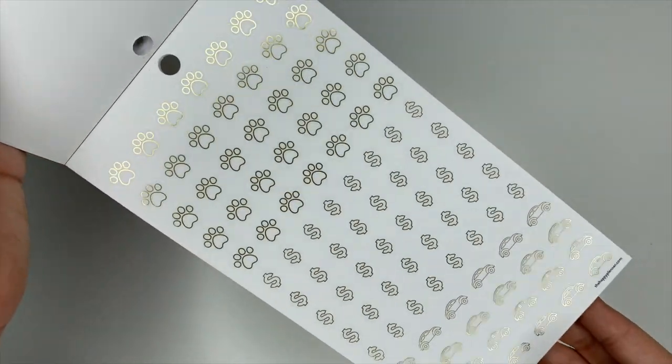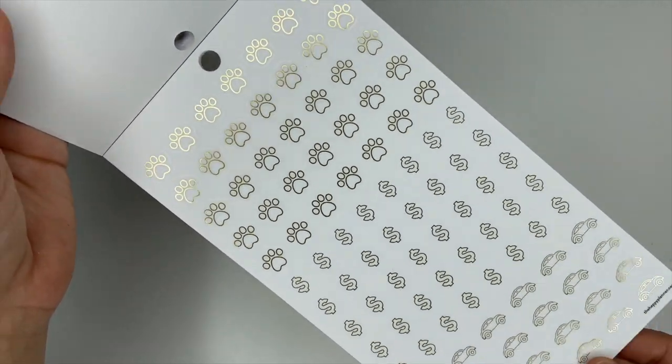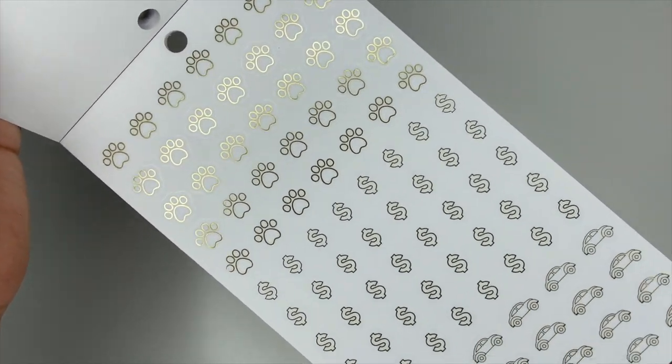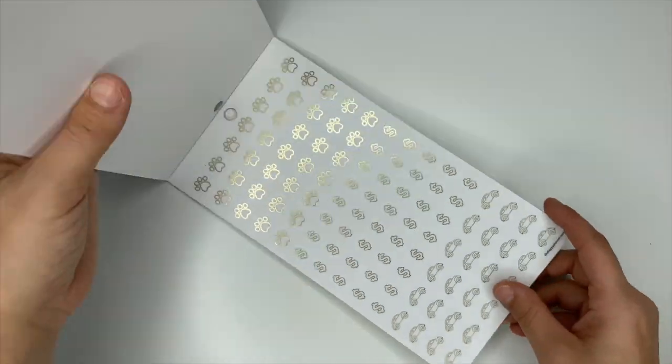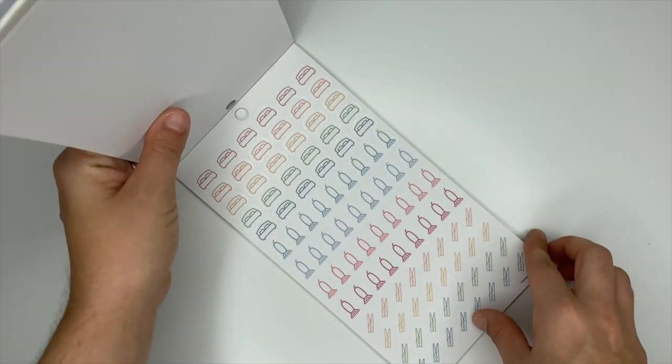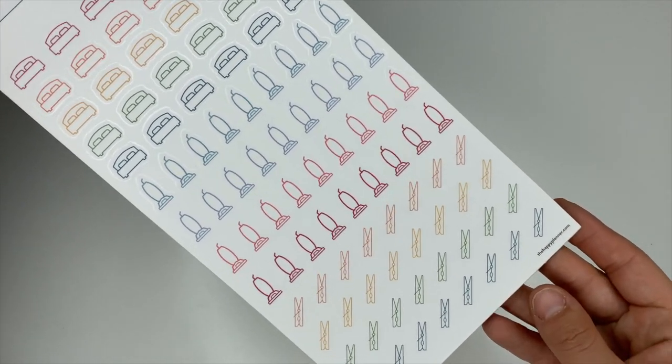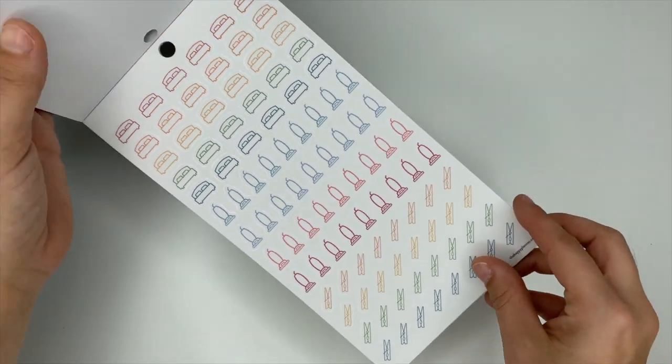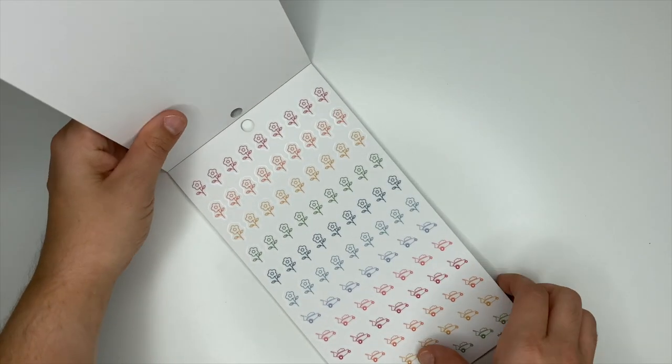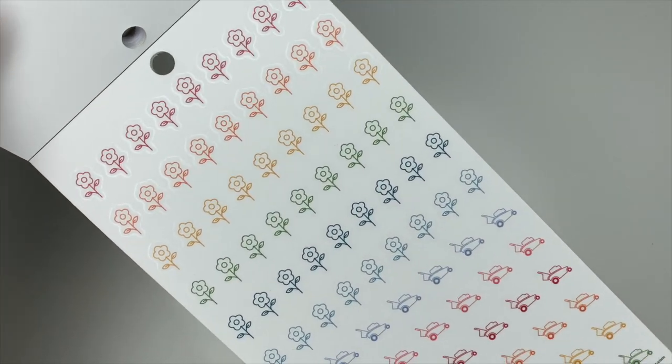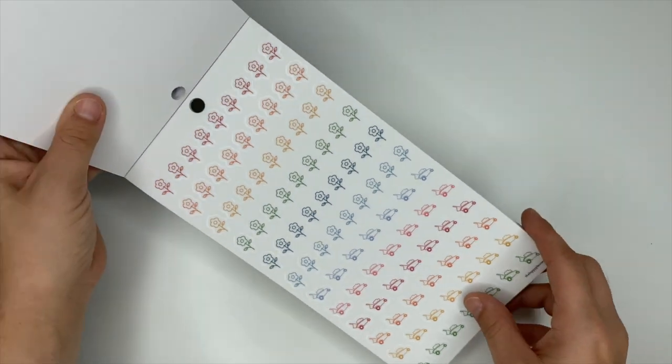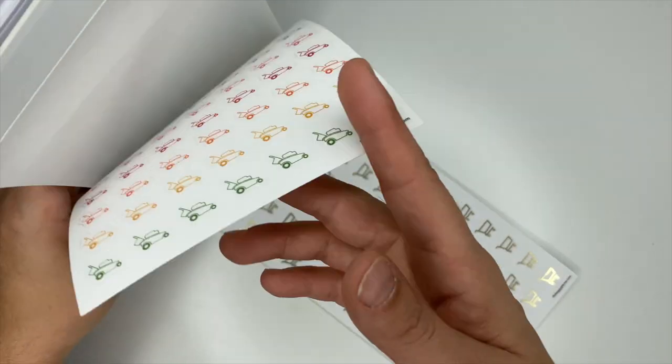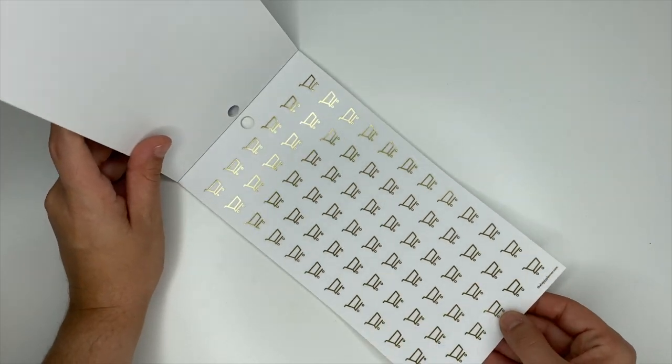We have gold foiling. You've got the puppy paw, the money symbol, and the car. Here we have the bed, the vacuum, the clothes pin. These ones we have the flower and the push mower. And then you've got gold foiling here for your shopping cart.